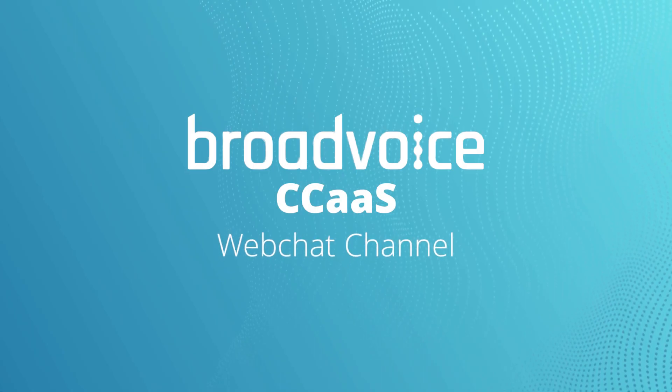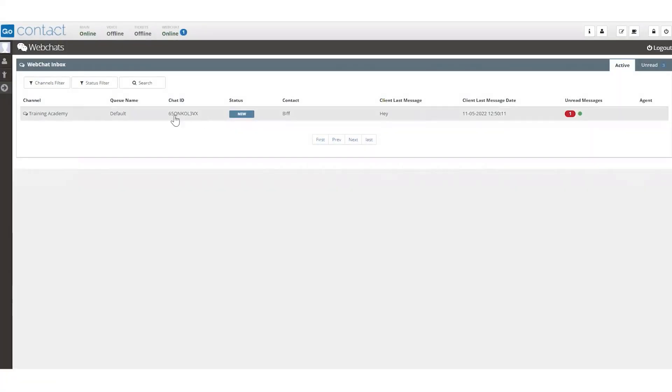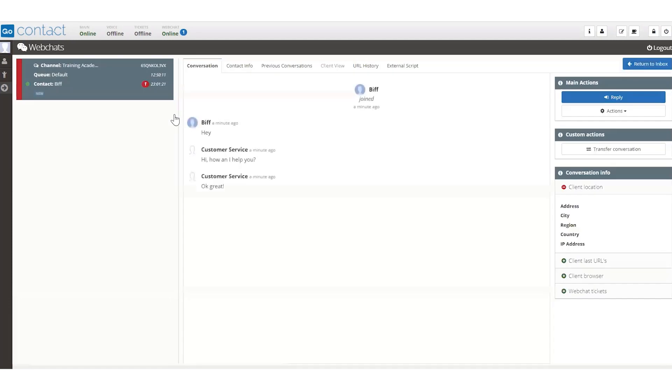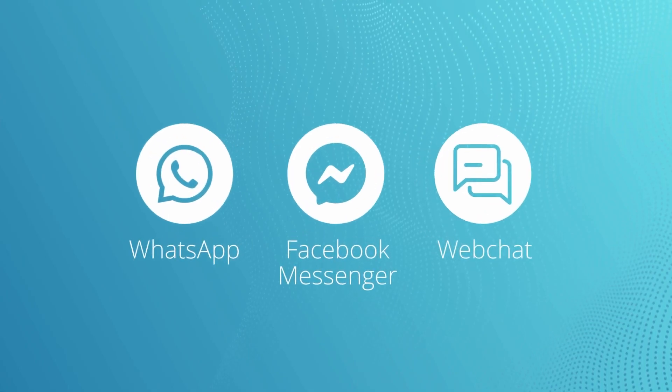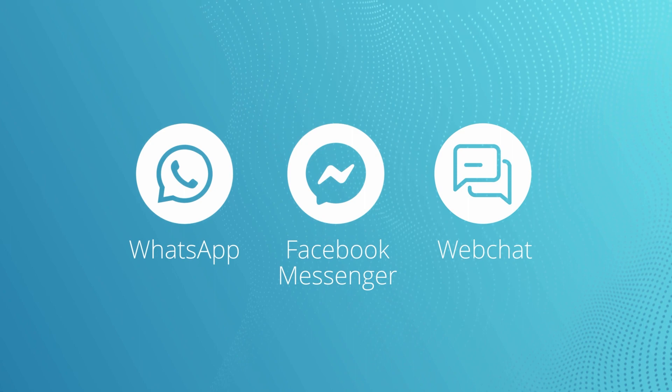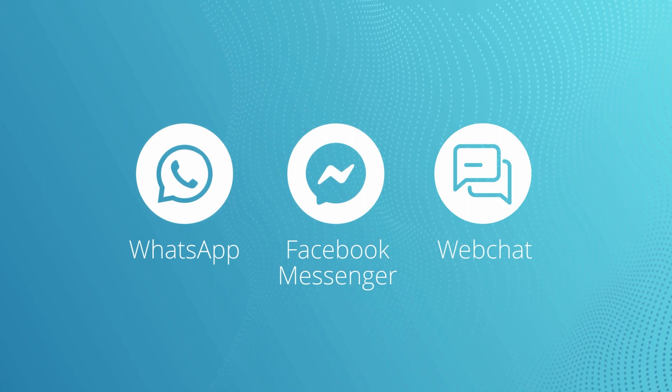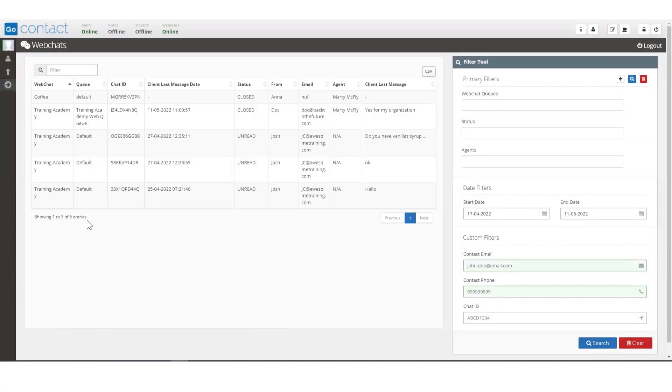Web chat channel. With our web chat channel, you can connect to customers on preferred platforms like Facebook Messenger, WhatsApp, web chat, and more, all from a single interface.